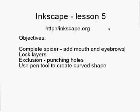We're going to learn how to lock layers, how to use the path tool to create an exclusion which is punching holes through objects, and then use the pen tool to create a curved shape. So let's get on with it.